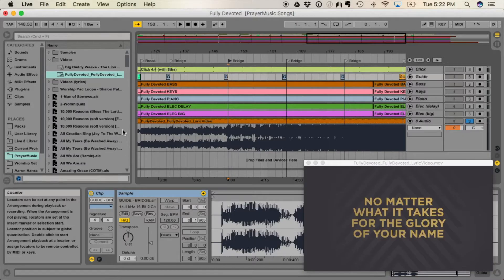Every time you open that Ableton file, it's going to start with the video in a window — not full screen — and it's going to show that window on the main screen, not the second presentation screen. As far as I know, there's not a way to make Ableton default to showing the video on the second screen in full screen.